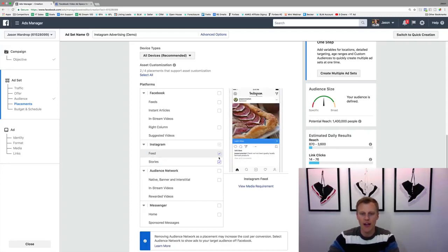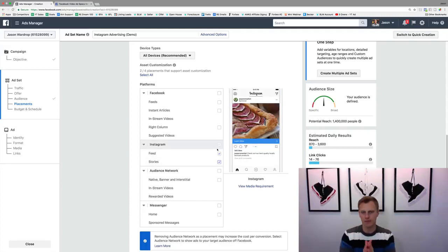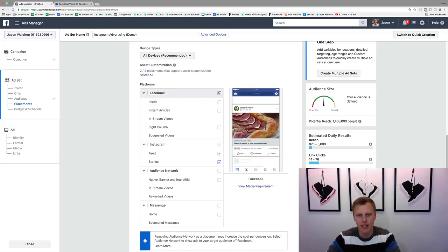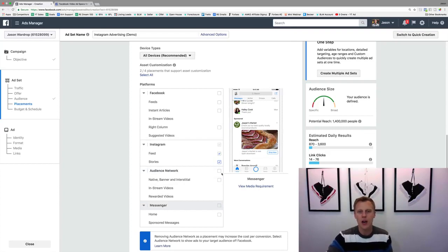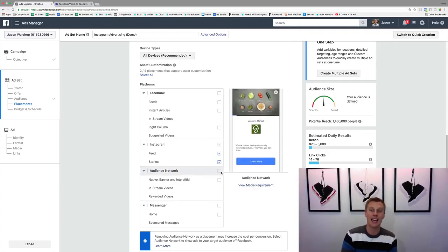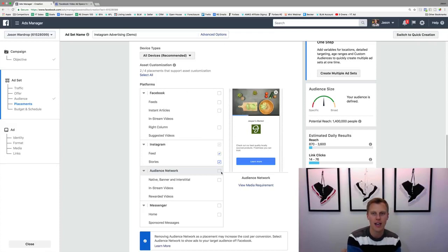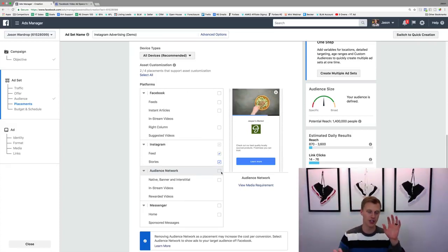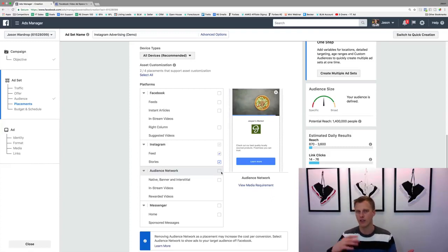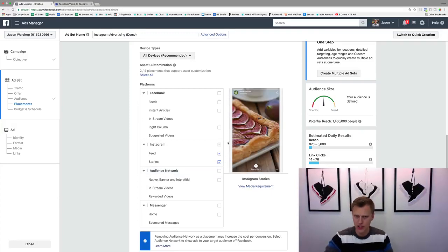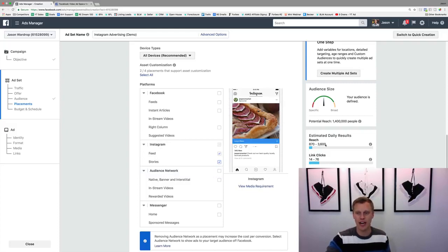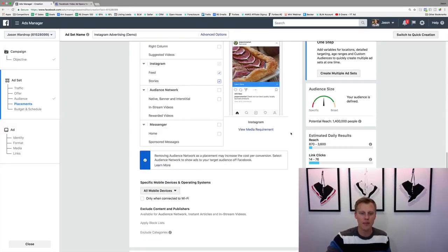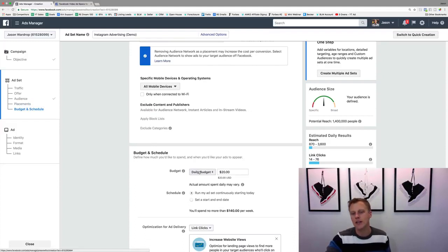For this example, we'll choose both Instagram placements. You can go through and choose Instagram and Facebook together across multiple platforms, or you can create one advertising campaign targeting just Instagram and another just targeting Facebook, so you can split test and see how things convert on one versus the other.